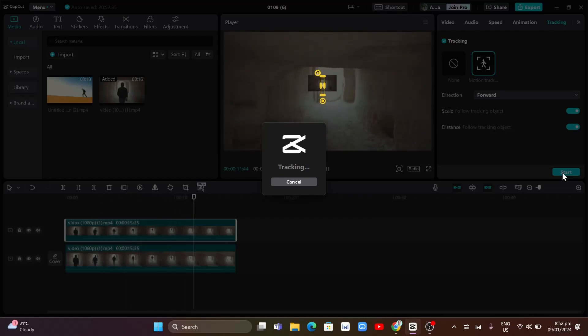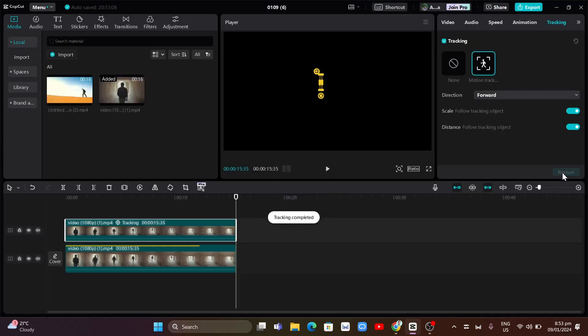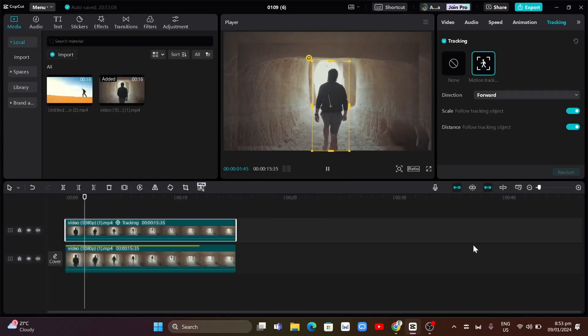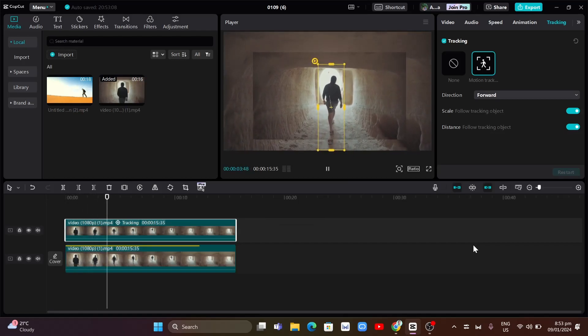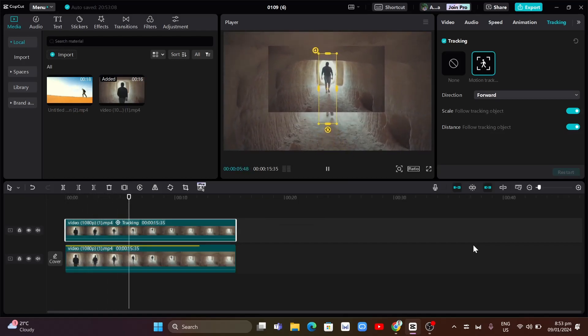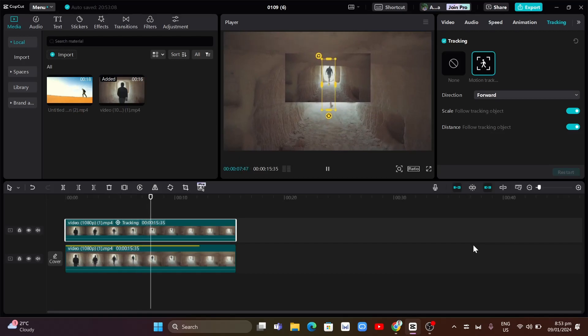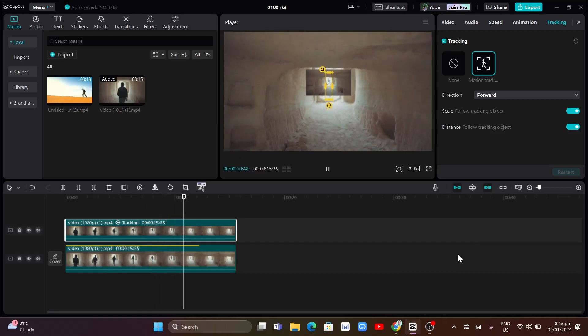Now, once done tracking the object, you just need to click on play button and you'll find the results right over here. So we need some professional edit right from here. So basically, you can use this motion tracking very well.